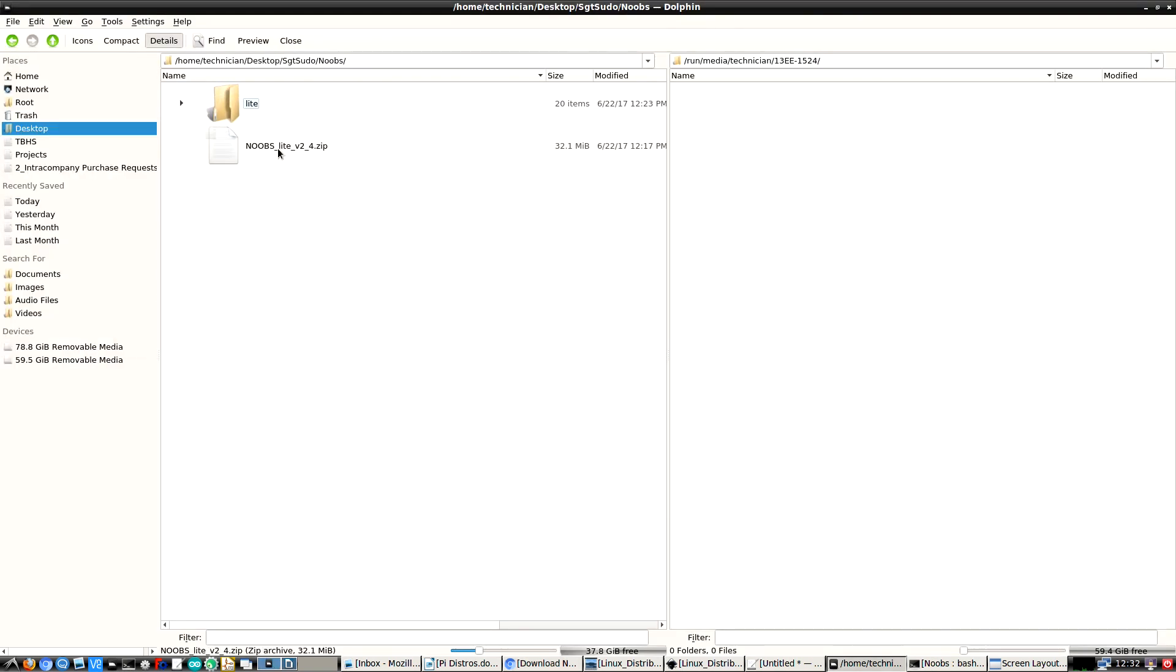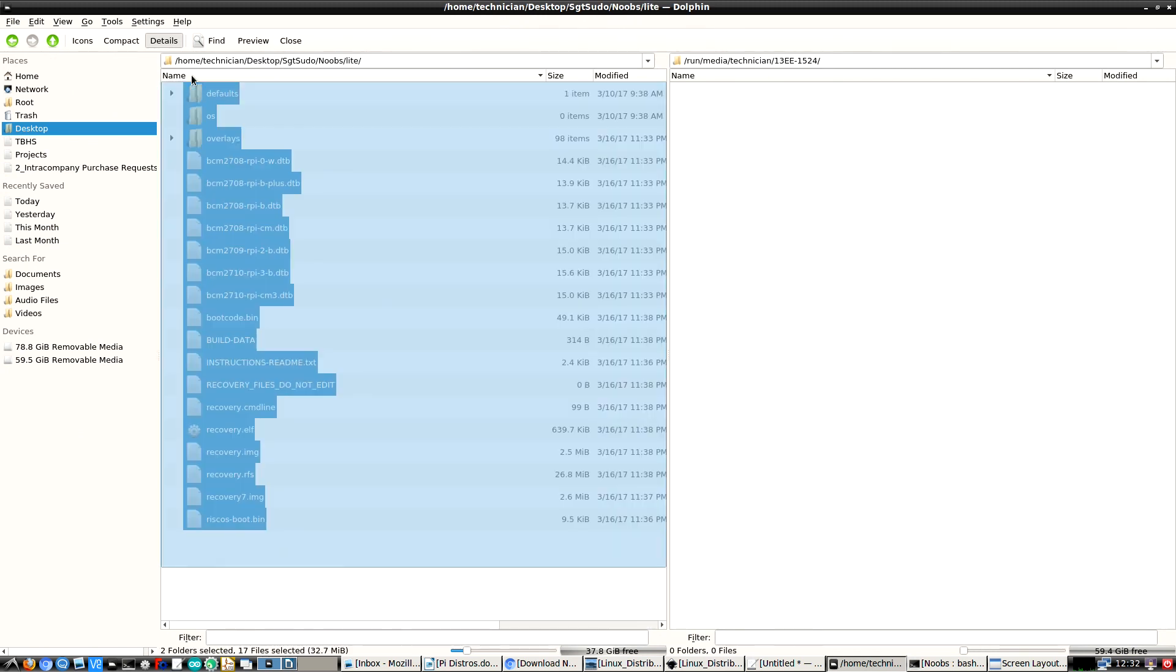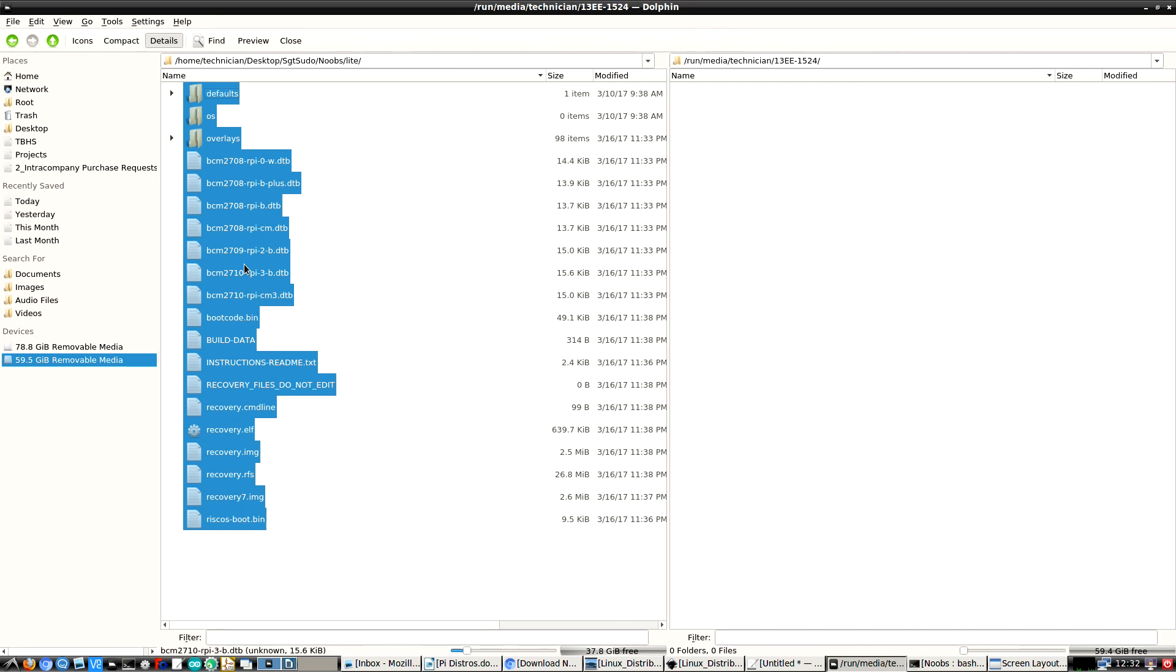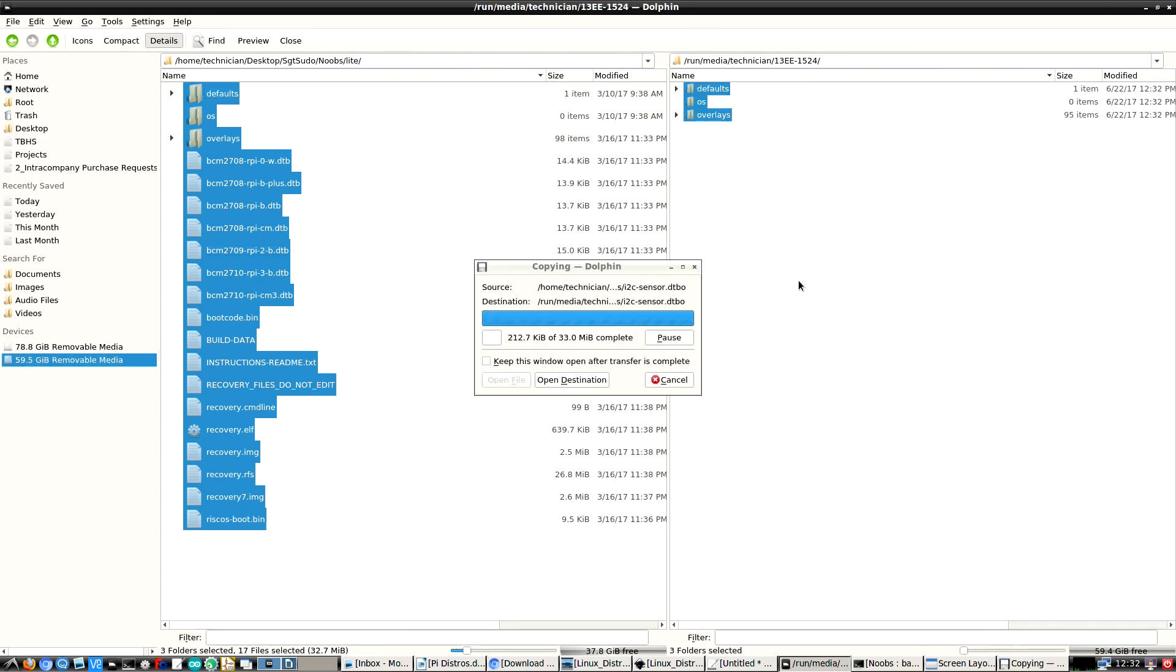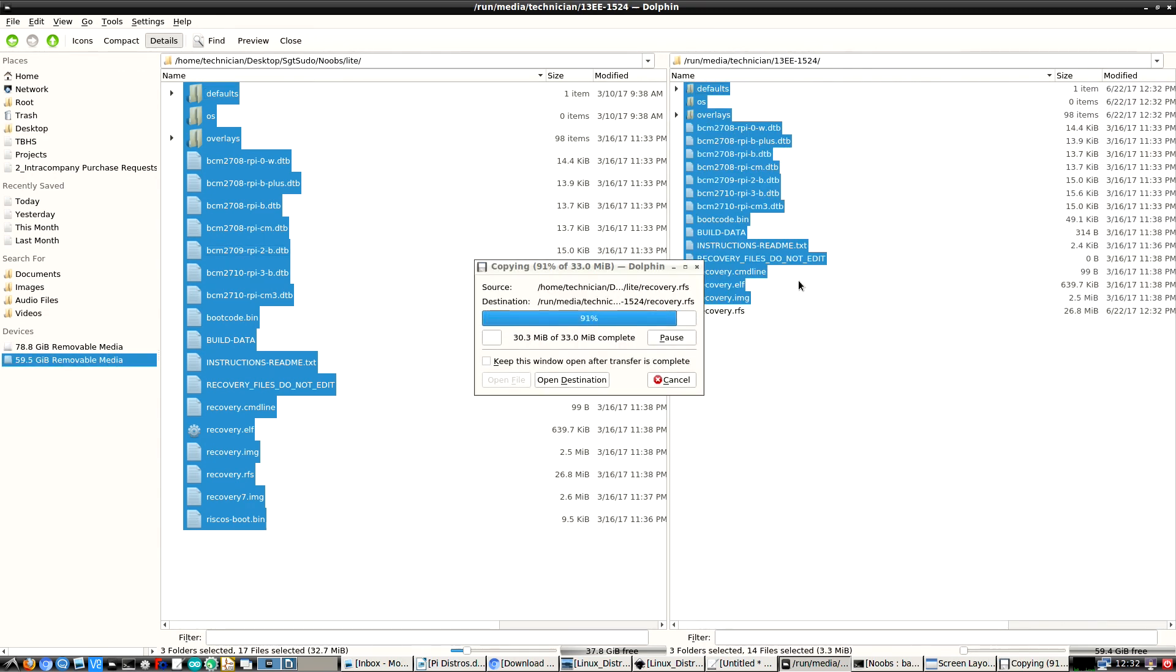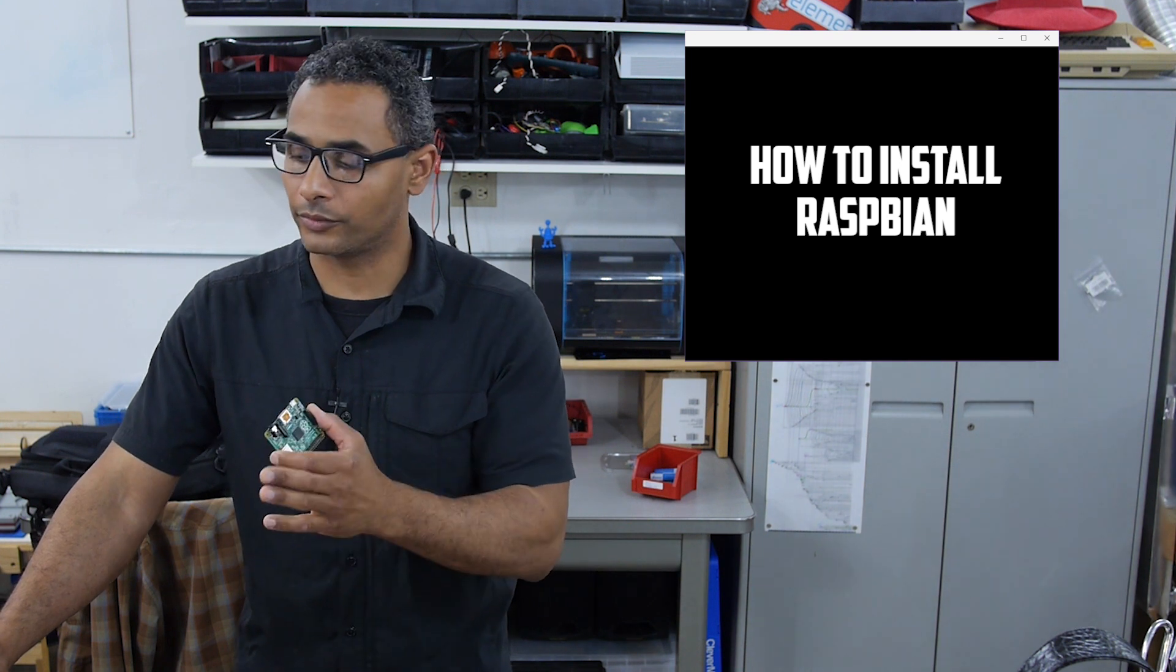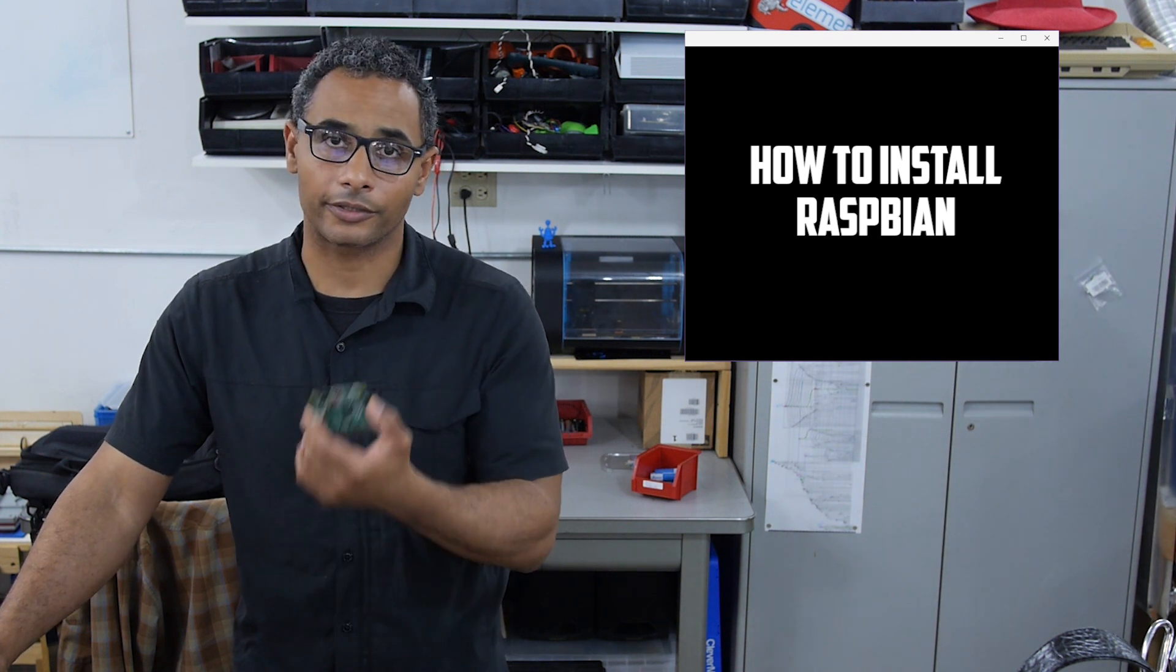Here is the zip file and here it is extracted. So I take these files, and over here this is my SD card, the removable drive. I take these files, drag them and drop them, and copy them onto the SD card.